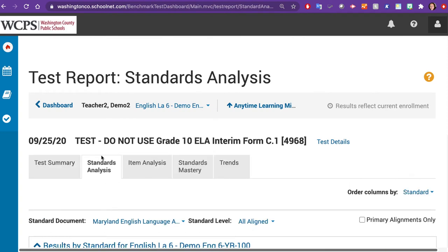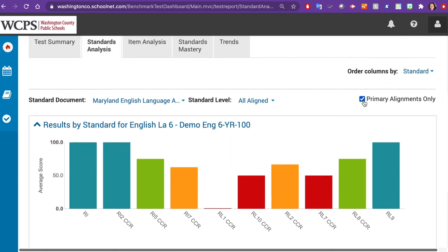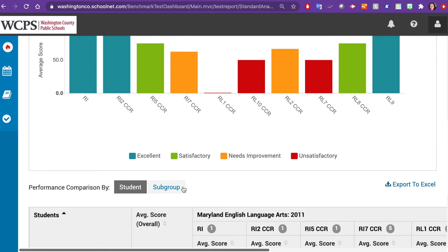The Standards Analysis report shows you how your students did by standards. Notice the Primary Alignments button in the upper right-hand corner. By unchecking this box, you will see specific standards that were assessed. You can also view by student or by subgroup.